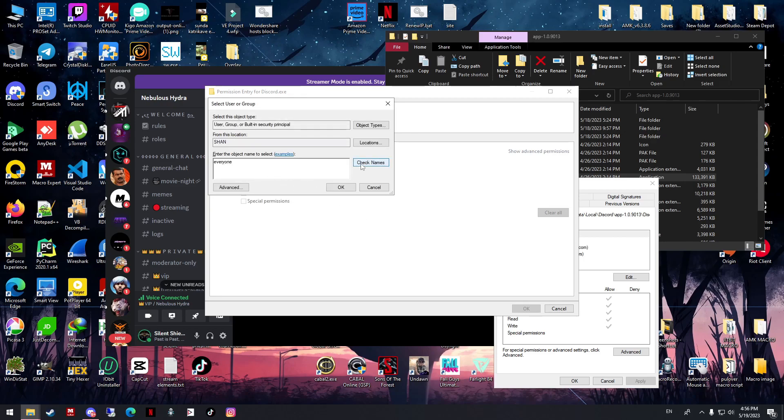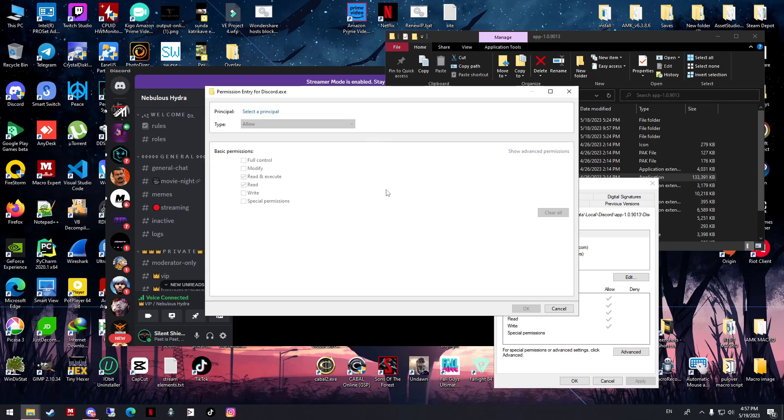Type 'everyone', check name, OK, and then give the full control. OK, Apply.